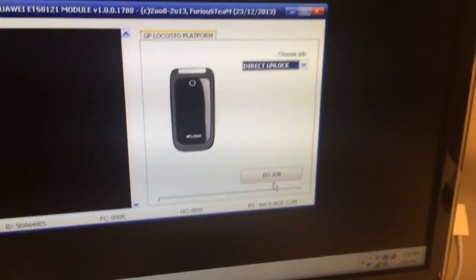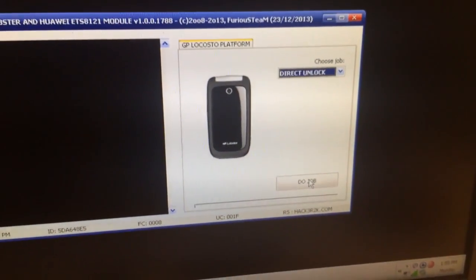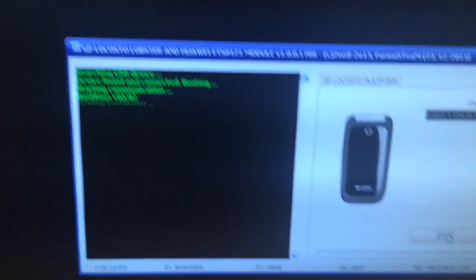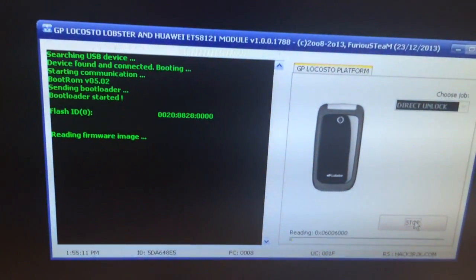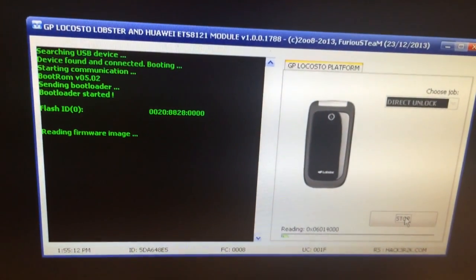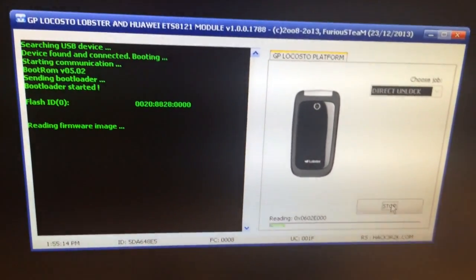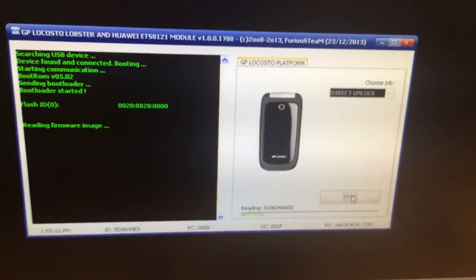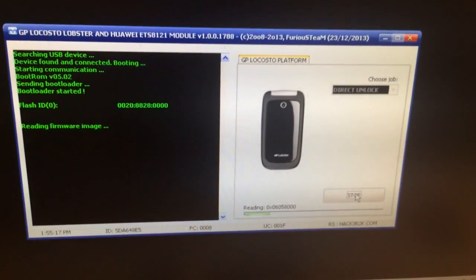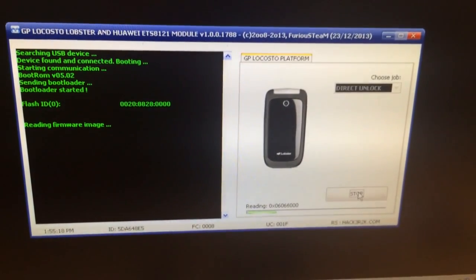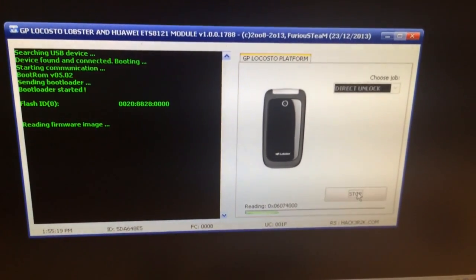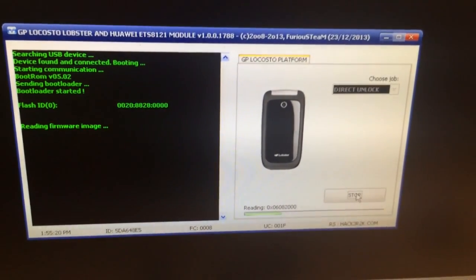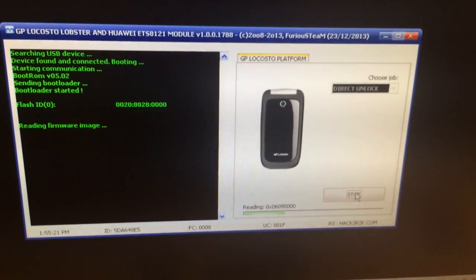I'm going to press Do Job and in this moment I'm going to insert the USB cable inside the phone. The phone has been successfully detected and the unlock process started. It will take around one minute.